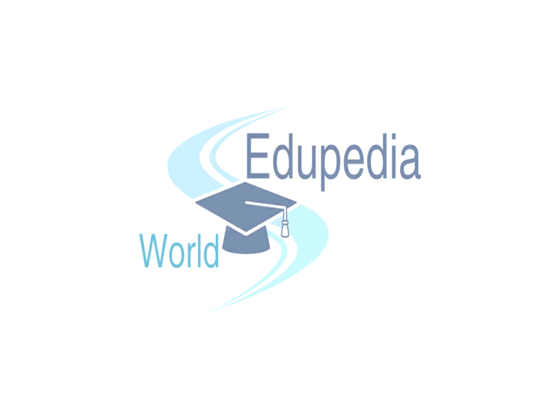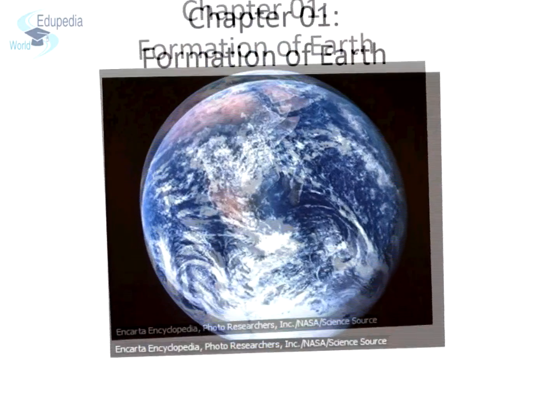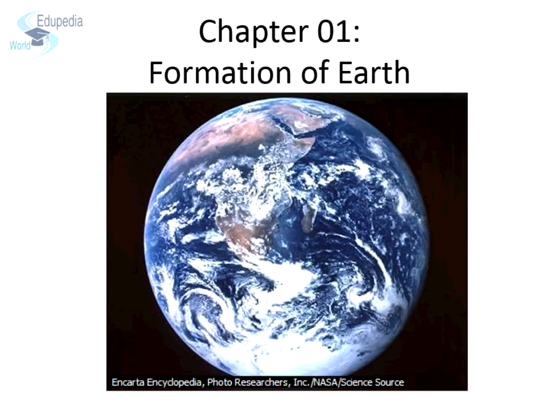Welcome all and thanks for watching Edupedia World videos. This is Vikas Patel. This is the second session of the chapter Formation of the Earth.